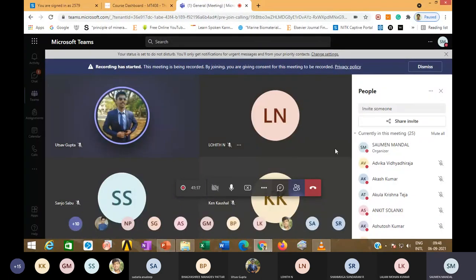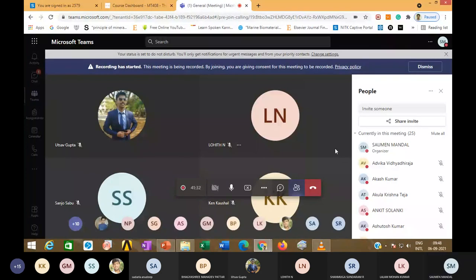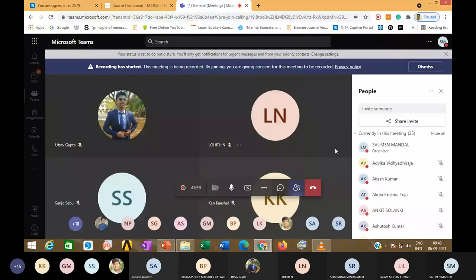To wrap up: the YouTube links shown in the video will be posted on Moodle for further review. Please start your mini project — the deadline is in October. If you have questions or need discussion on the mini project, you can ask. Thank you.